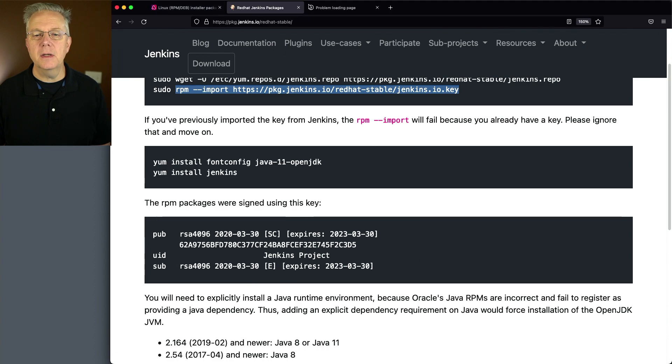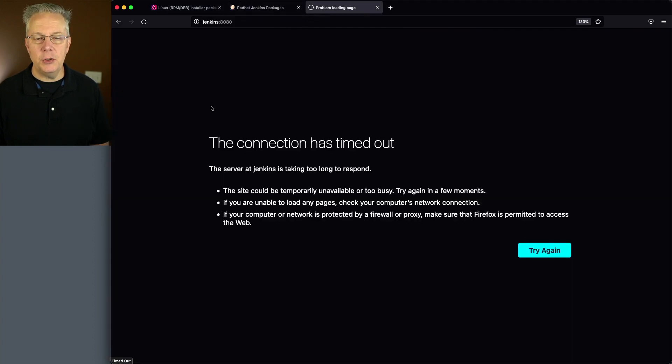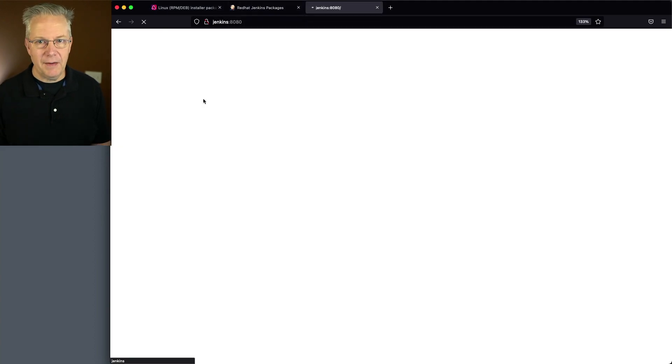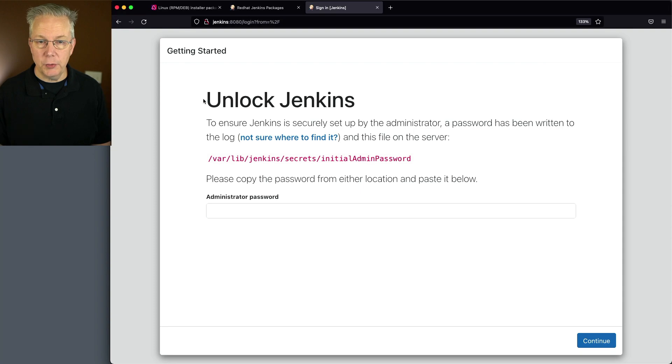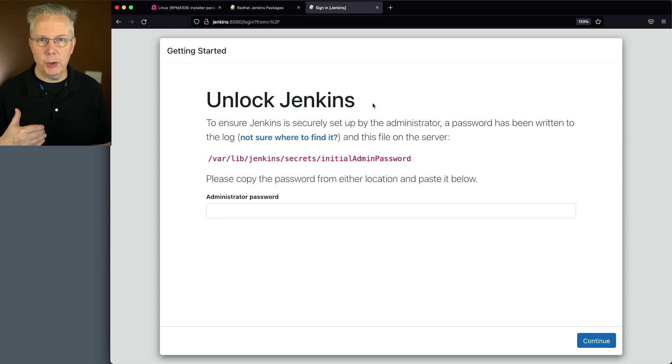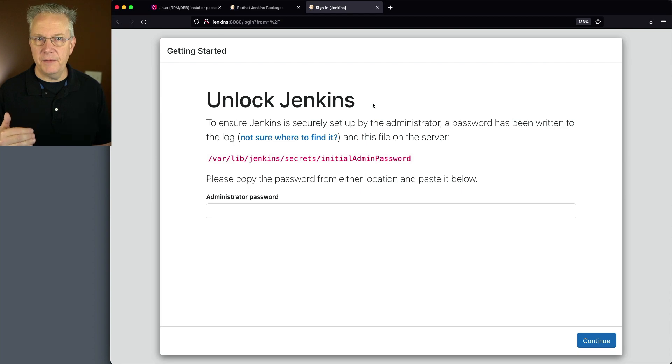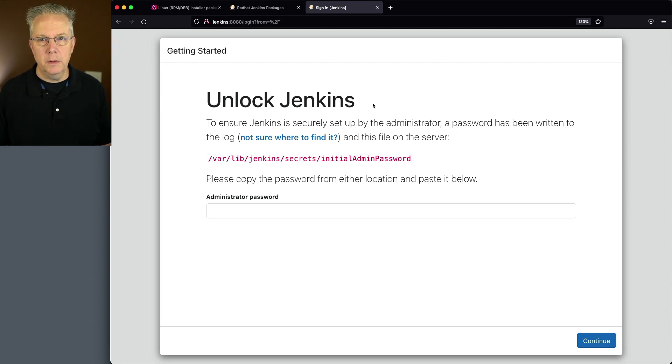Let's verify that. Since this is a new, fresh installation, not everything's installed yet. But what we do receive is the unlock screen. From here, you would go ahead, put in the secret, and finish setting up your Jenkins controller.